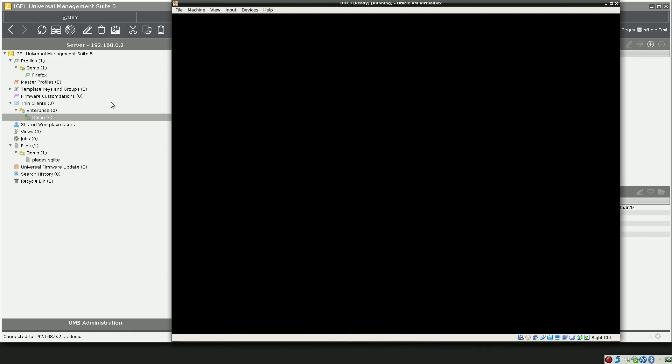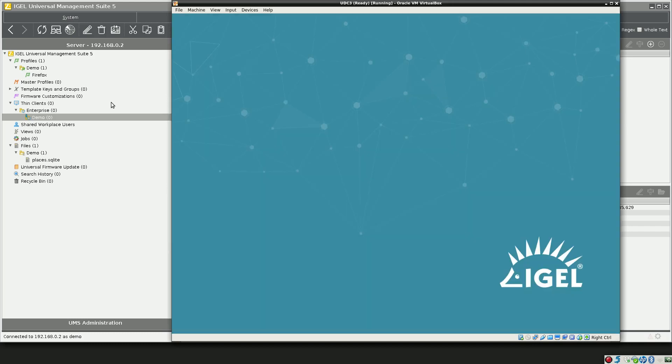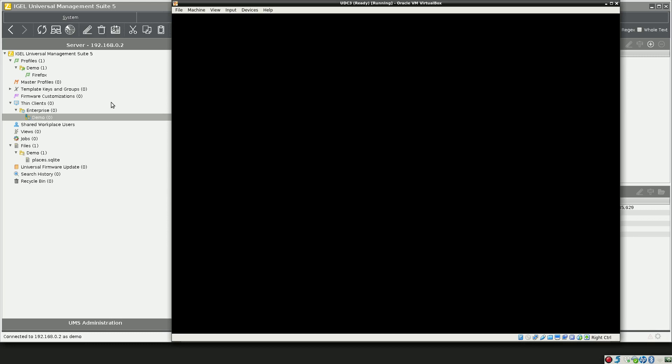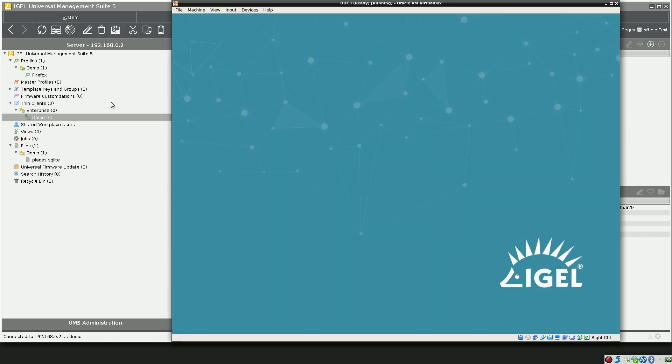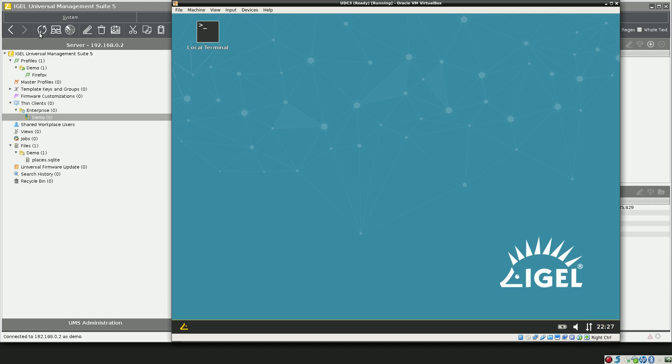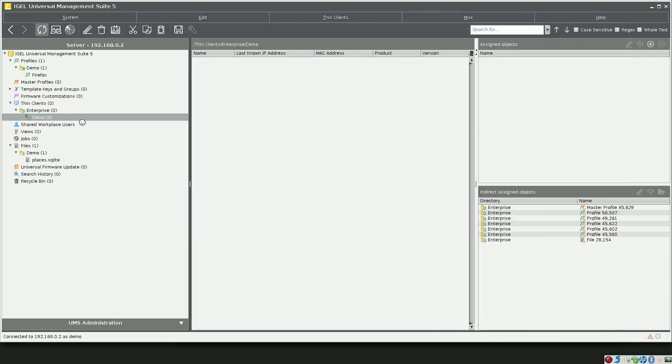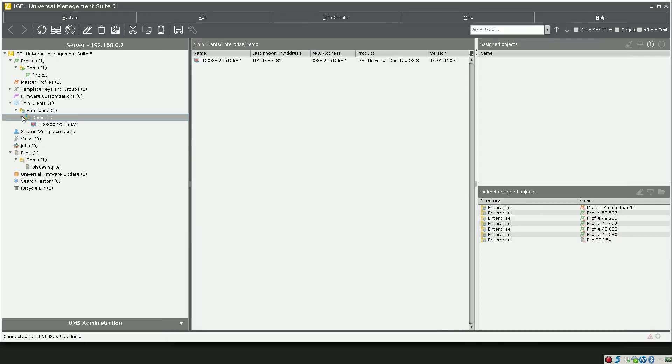As soon as this device comes up, it's going to automatically rejoin with the management console and put itself back into the demo folder. All right, so it's there. We'll just refresh the console to show that the device has arrived.